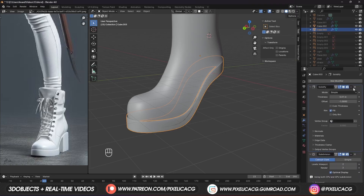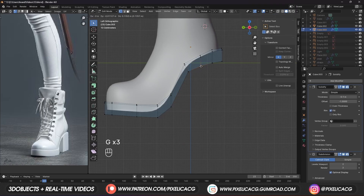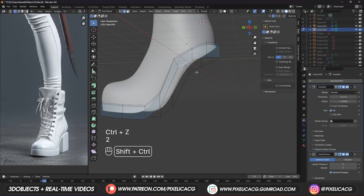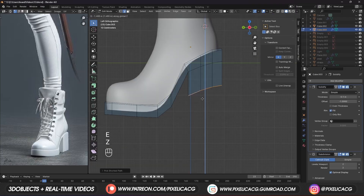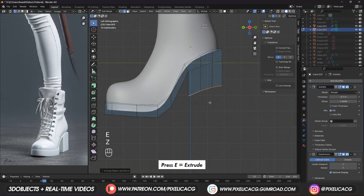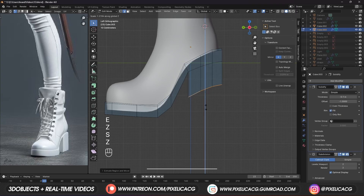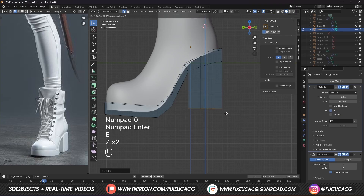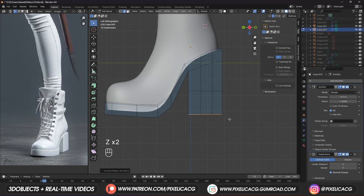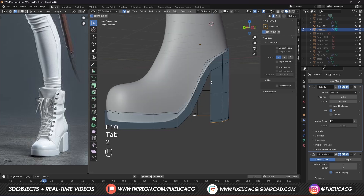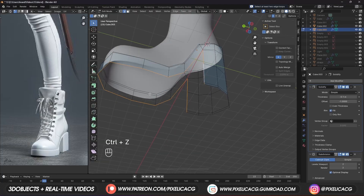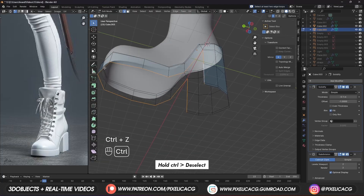Make sure you drag the solidify modifier above the subdivision modifier. In edit mode, select the edges in the back. Then click on one edge, hold Shift+Ctrl and click on the other side to select everything in between. Press E to extrude, then press S and 0 to flatten the edges into one line. Extrude again until we get close to the ground, then extrude one more time to the ground. To fill out the bottom of the shoe, hold Alt and click on the edges to select them. Hold Ctrl and deselect the two in the front.